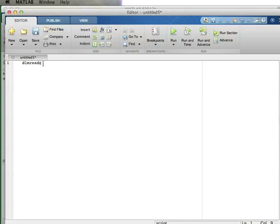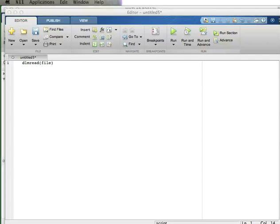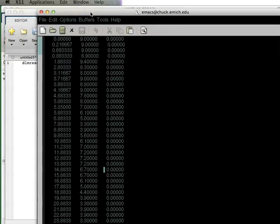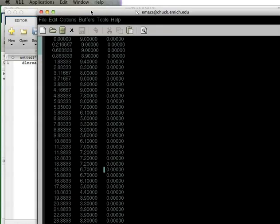The way DLMRead works is you give it a file name - I'll create a variable called 'file' - and then you give it the delimiter. By default, MATLAB treats the delimiter as a space. If we look at our data file in a text editor, the data is just three columns separated by spaces. So by default MATLAB will be able to read this without me specifying a delimiter because it takes spaces as the default delimiter.